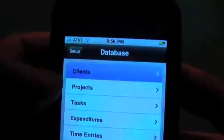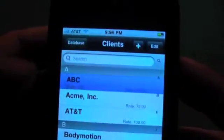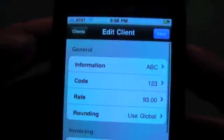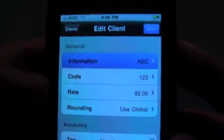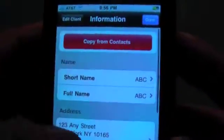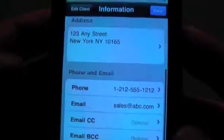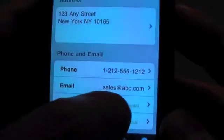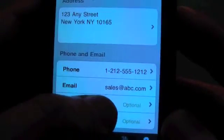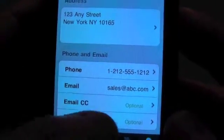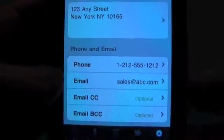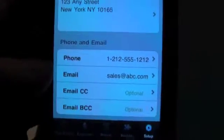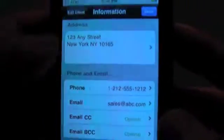In the database for the clients, we've also added a CC and BCC email address so that when you email an invoice, it can also be CC'd to say an accounting department. And you can also BCC it to yourself or someone else.